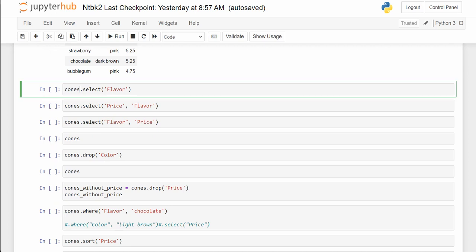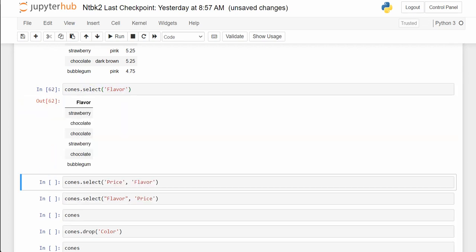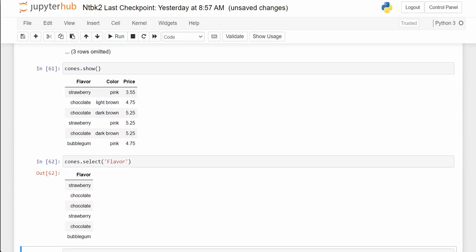Cones.select('flavor') — what does that do? It takes the table and changes the display so it only shows the column you name. Notice that you put it in quotes. So I put 'flavor' in quotes and that's what it'll show.